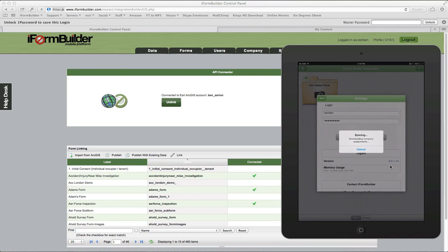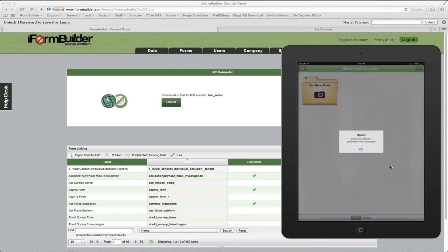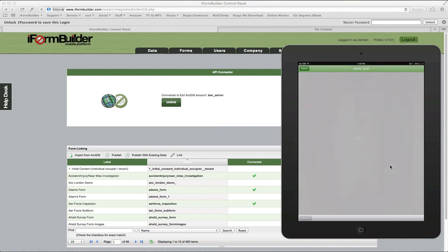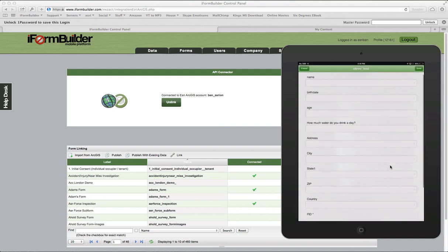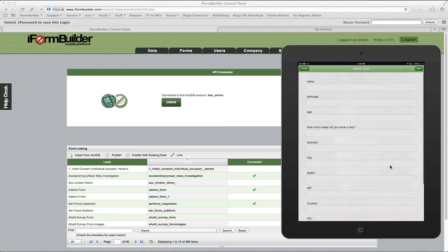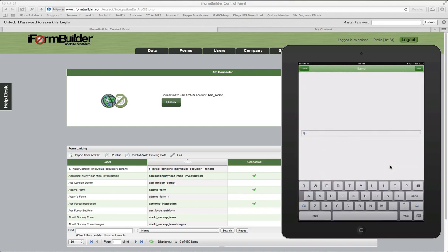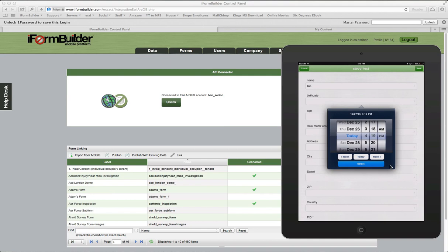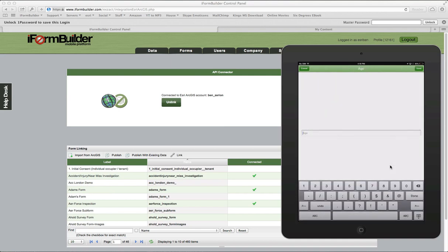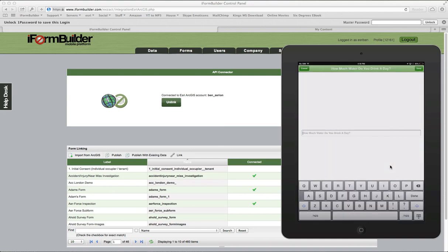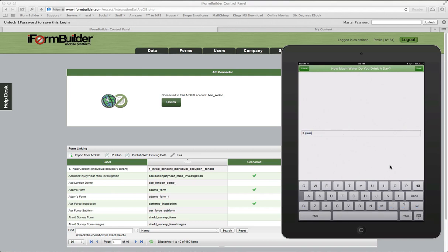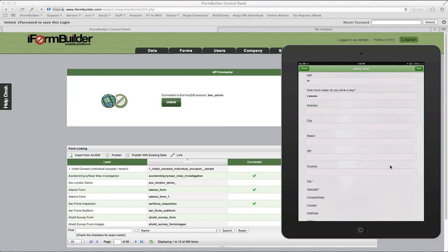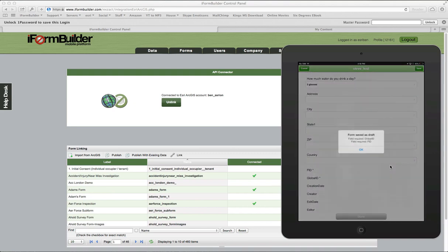Let me open up my device again and sync it up, and it should download the new form that was just created called Steve Test. It's downloading that form right now. Now we have that form here. You'll see it has all the fields that were in ArcGIS Online. I'm going to fill out some of this data here: my birth date, my age, how much water do you drink a day, two glasses. Then I'm actually just going to hit Done, I'm not going to fill out the rest of these fields.